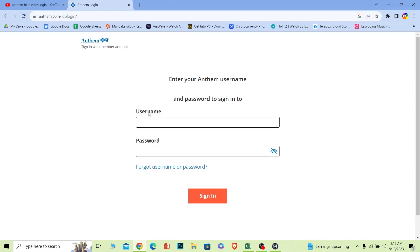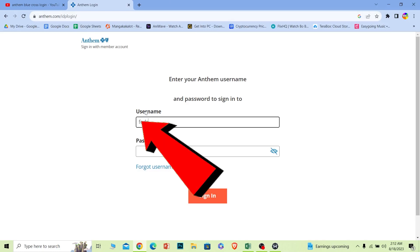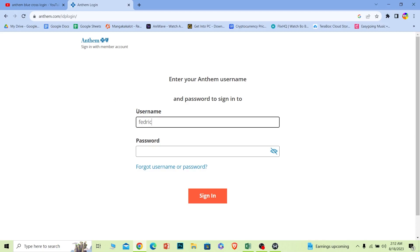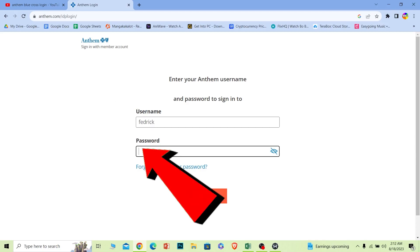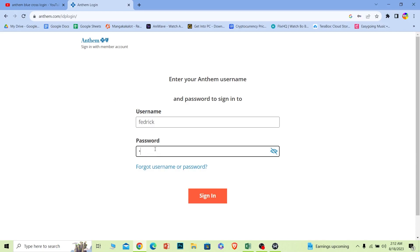where it says username, enter the username of your account. And where it says password, enter the password of your account.